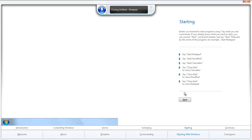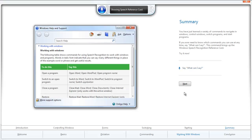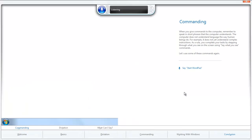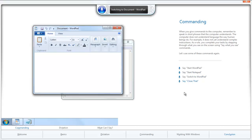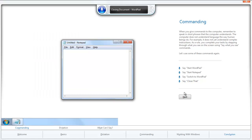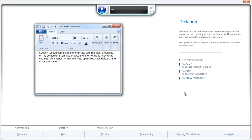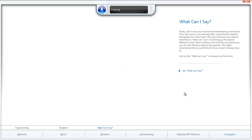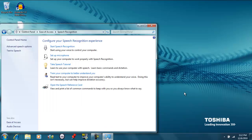Correct. What can I say? Next. Next. What can I say? Start WordPad. Start Notepad. Switch to WordPad. Close that. Next. Correct. Select Internet, one, okay. New paragraph. This is the last sentence I will dictate in the tutorial. Delete that. Next. What can I say. Next. Finish. Okay, thanks for joining me.